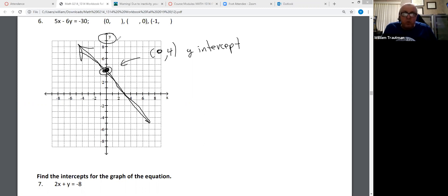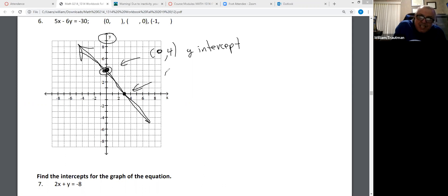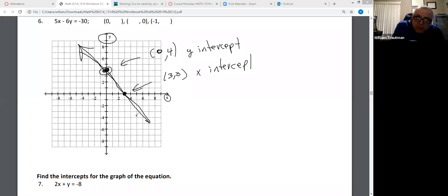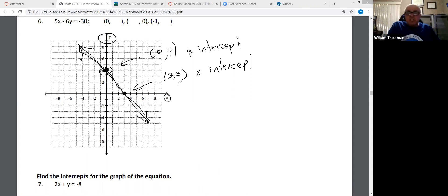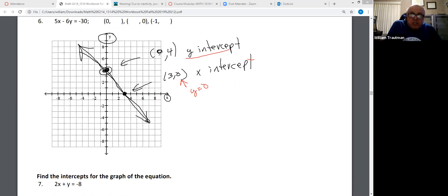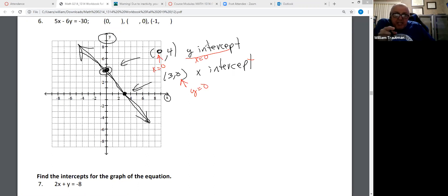The Y-intercept is four. The coordinate is (0, 4). This point right here is (3, 0) — that's called the X-intercept. The X-intercept crosses the X-axis. X-intercepts always have Y equal to zero. Y-intercepts always have X equal to zero. Really important: Y-intercept — make X equal to zero and you know the Y-intercept. X-intercept — make Y equal to zero and you have that answer.